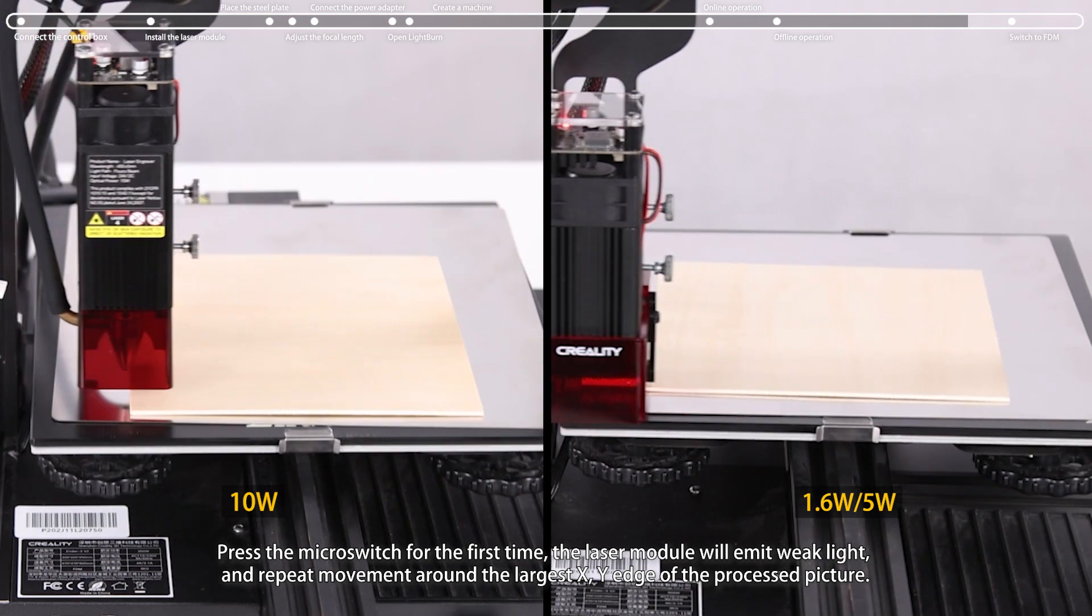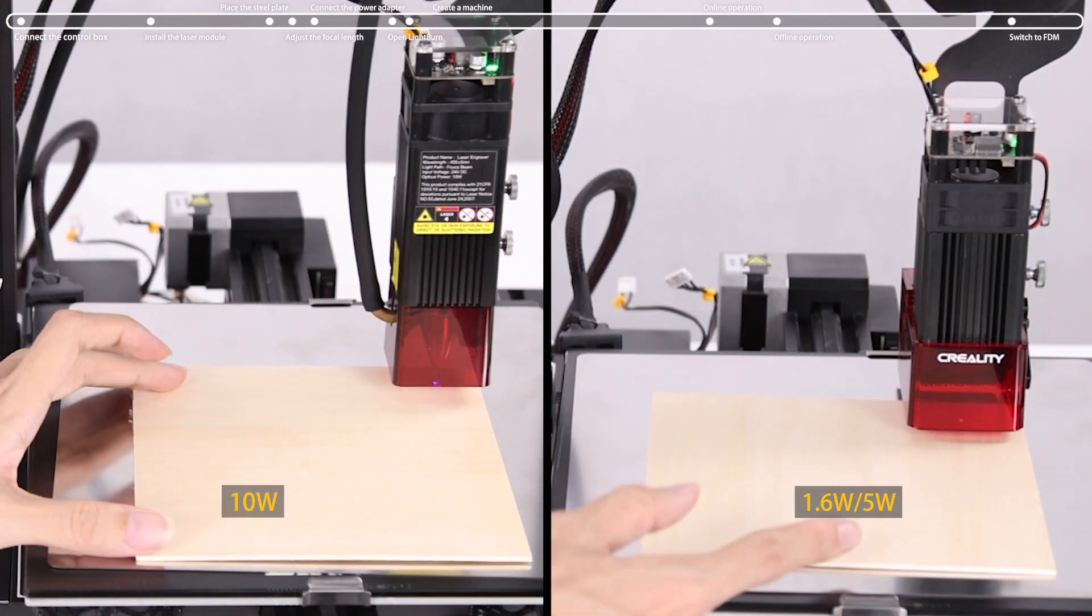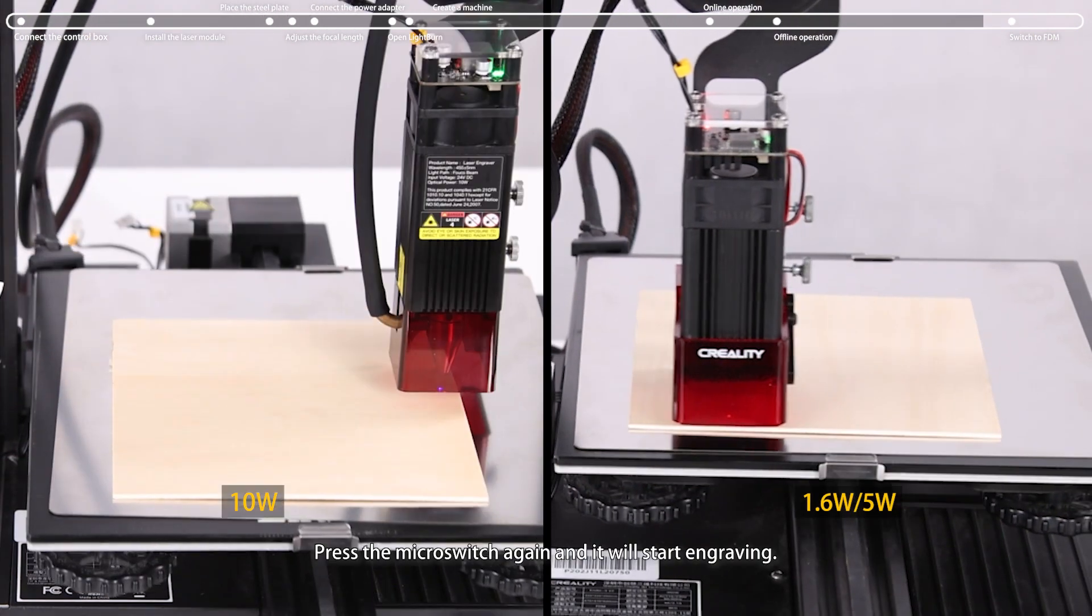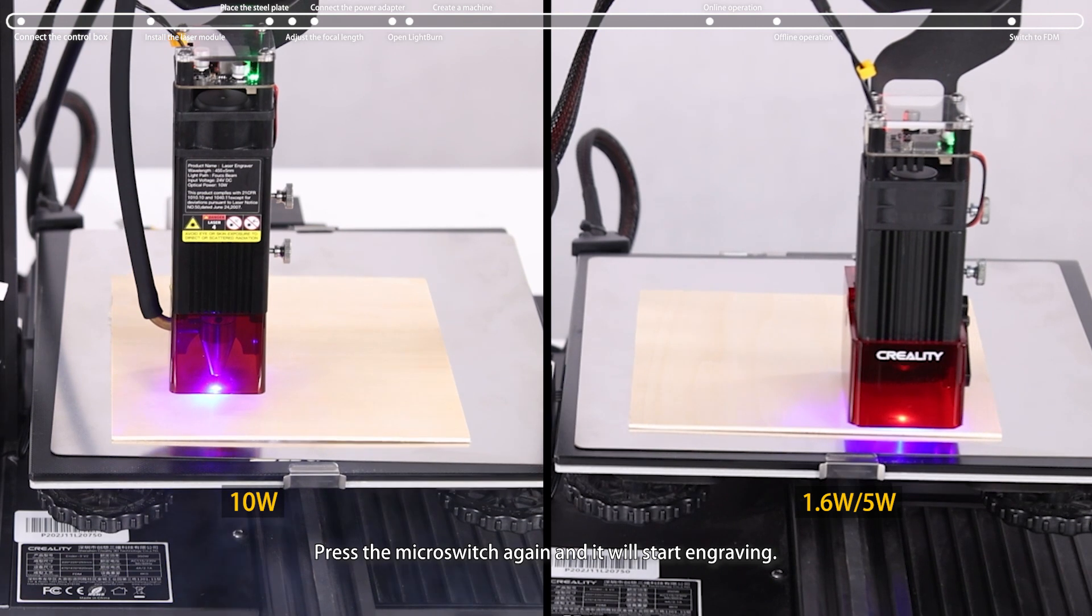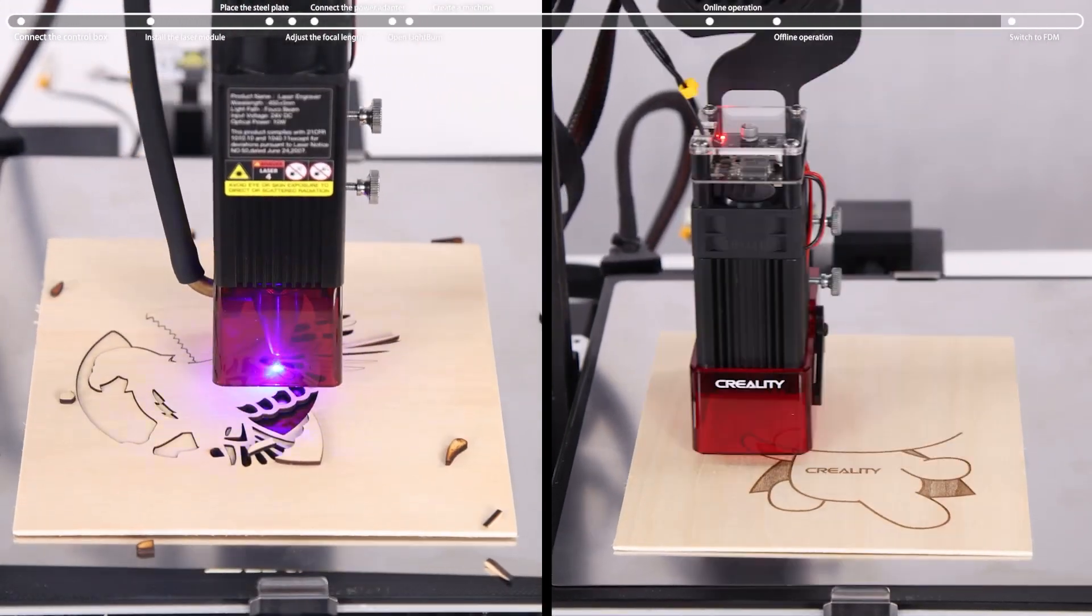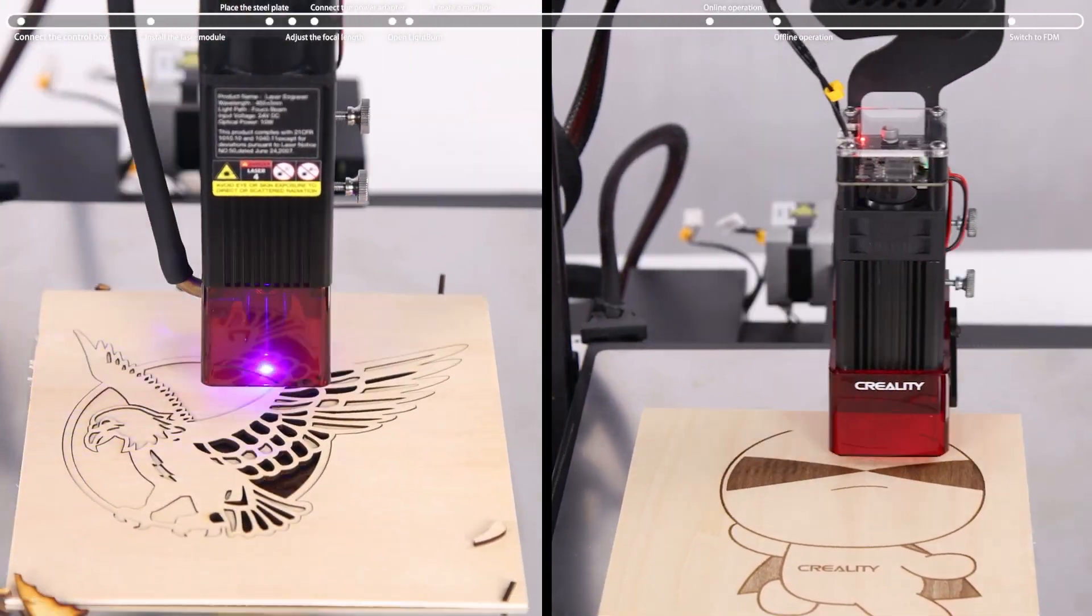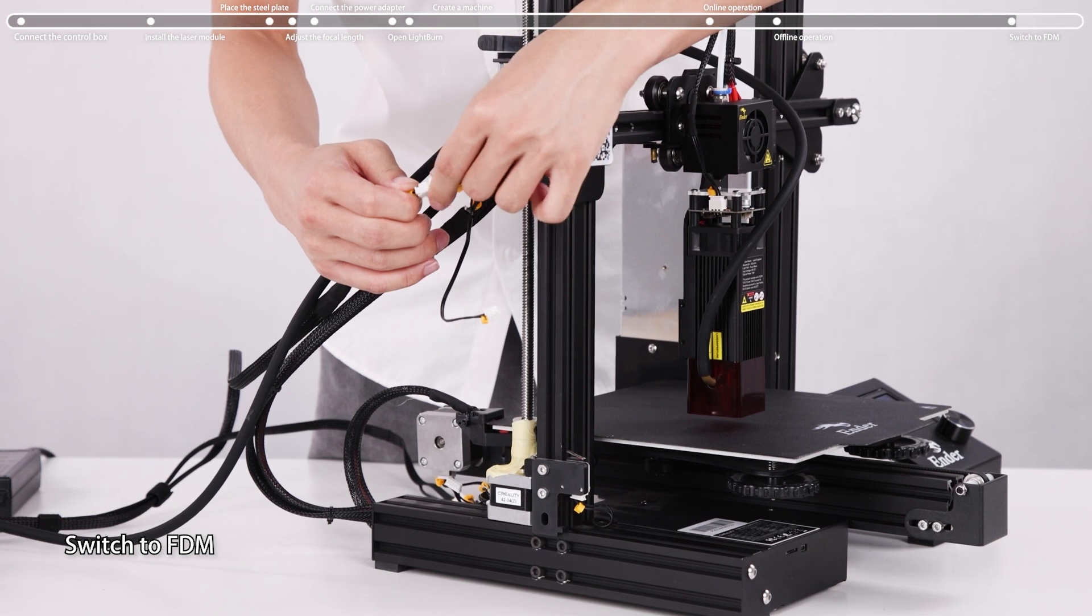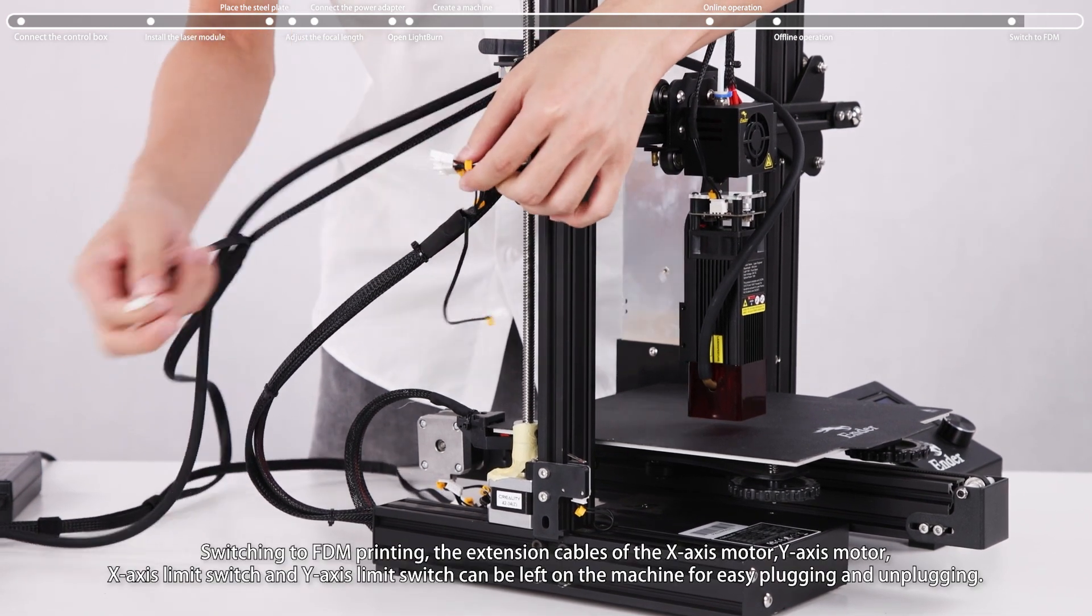Press the micro switch again and it will start engraving.